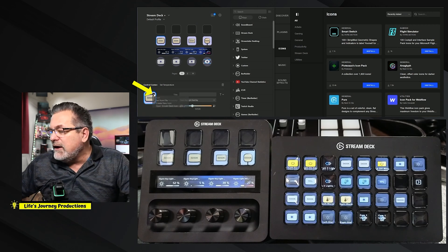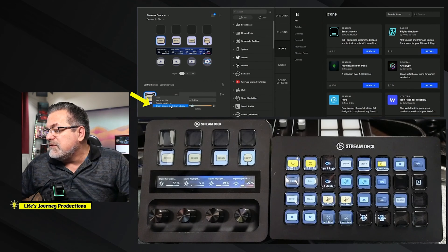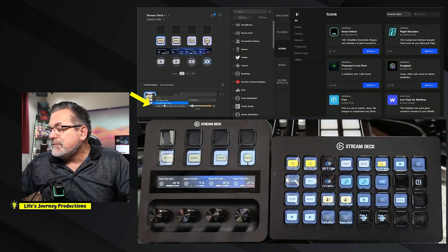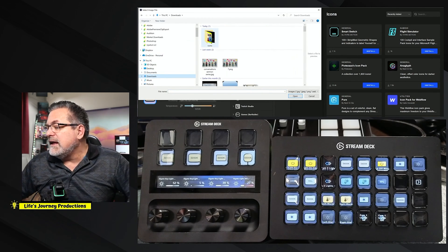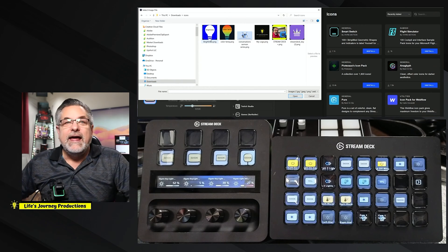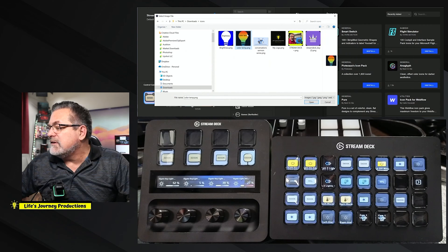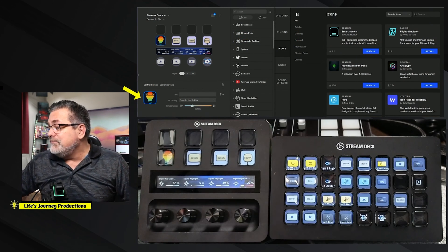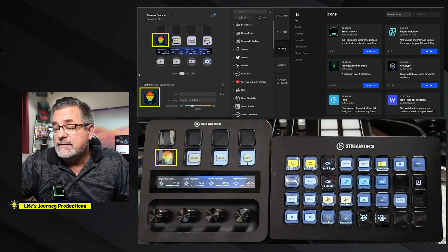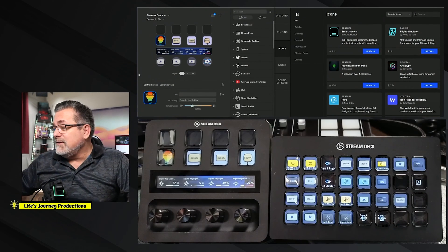But if you click the down arrow, you have 'Set from File,' 'Create a New Icon,' and 'Open Stream Deck Icon Library.' Let's start with 'Set from File.' Going into my recent downloads, I have a folder of icons I created. We're on a color temperature button, so I'll use this color temperature icon I created. And there you can see I now have an icon on both the Stream Deck and in the software.